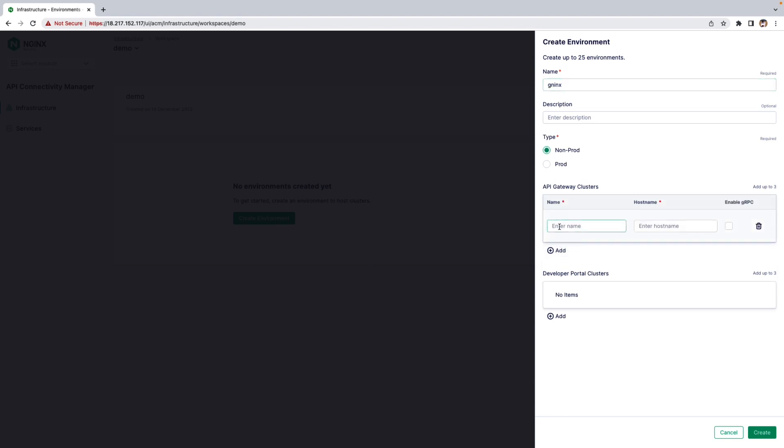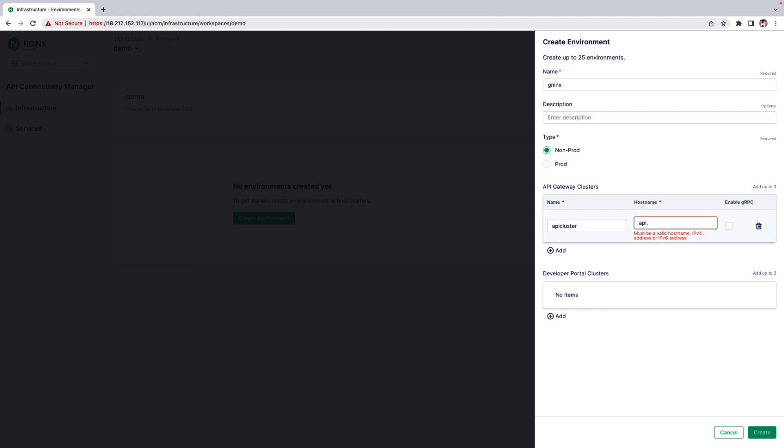You also specify the name of the API Gateway Cluster, the hostname of the API Gateway Cluster, and you can add Developer Portal Clusters as well.